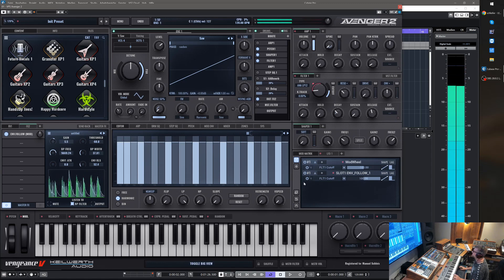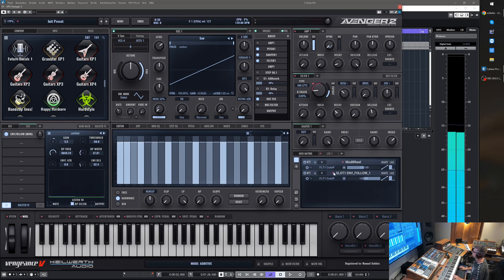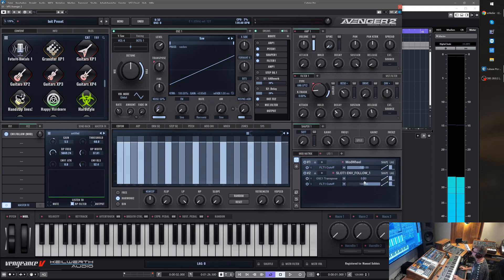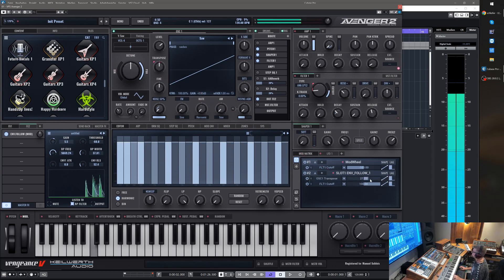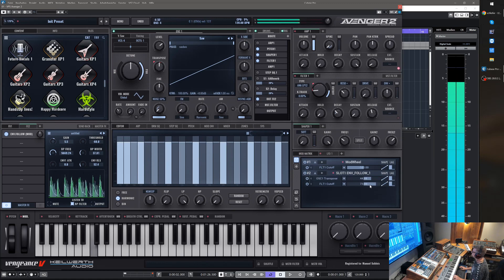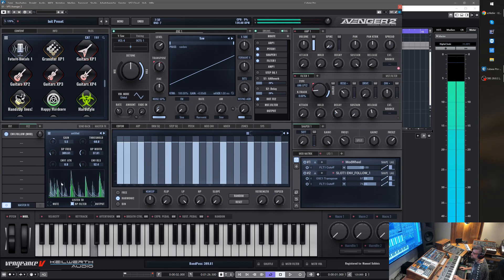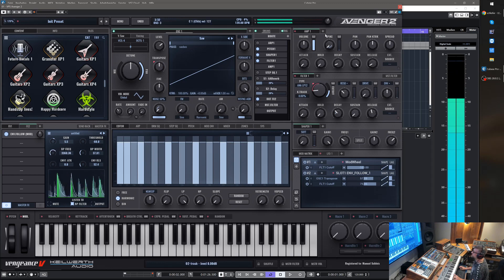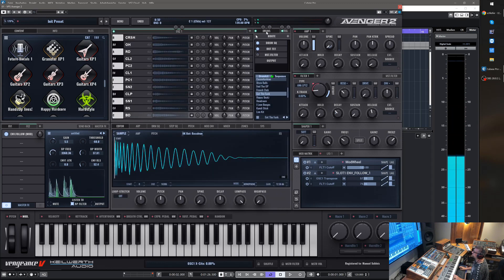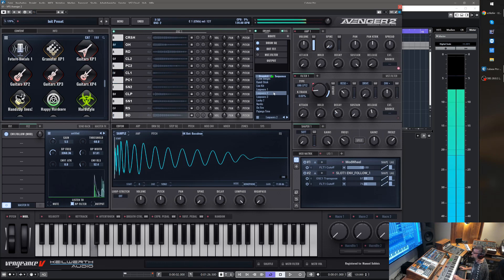Yeah, you can do any modulation you want. Basically, we can also route it to the pitch. And you can change the input at any time, you can just choose.